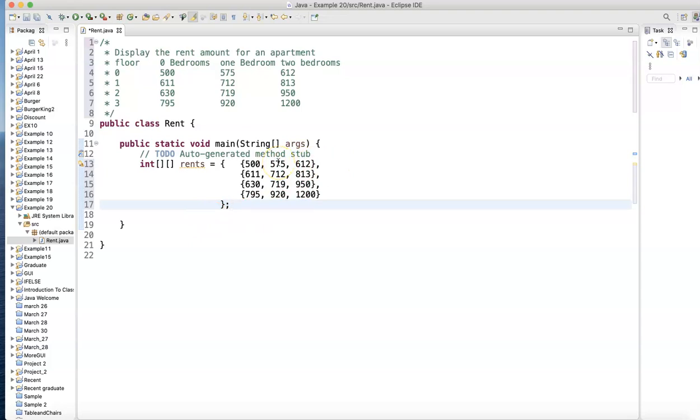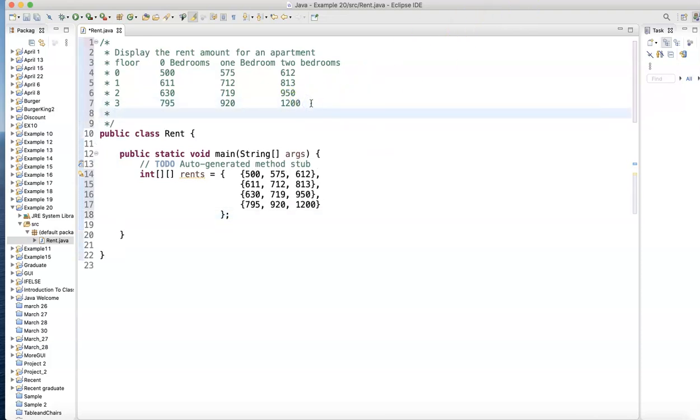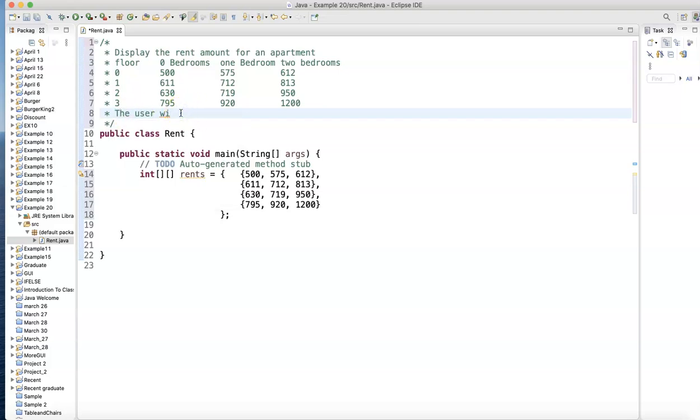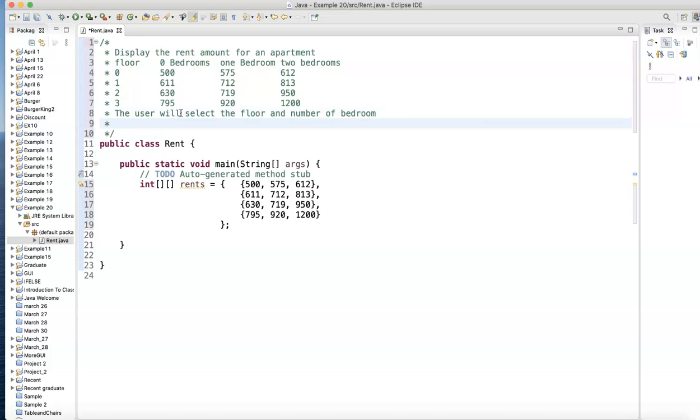Now I'll have the user ask for a floor number and how many bedrooms. The user will select the floor and number of bedrooms, and the program will display the rent for that apartment.